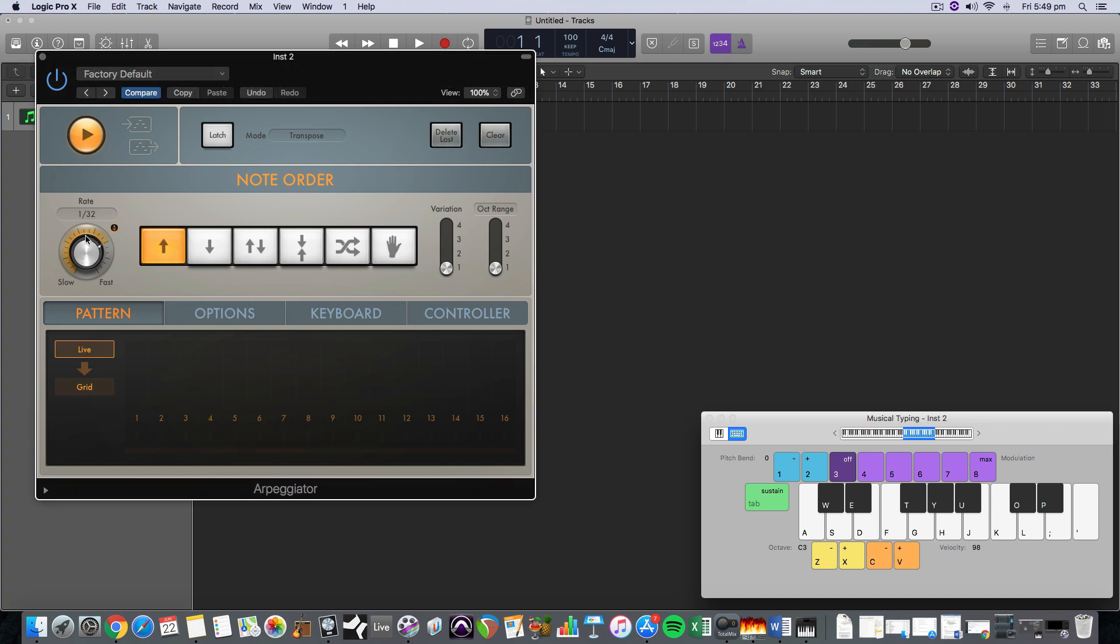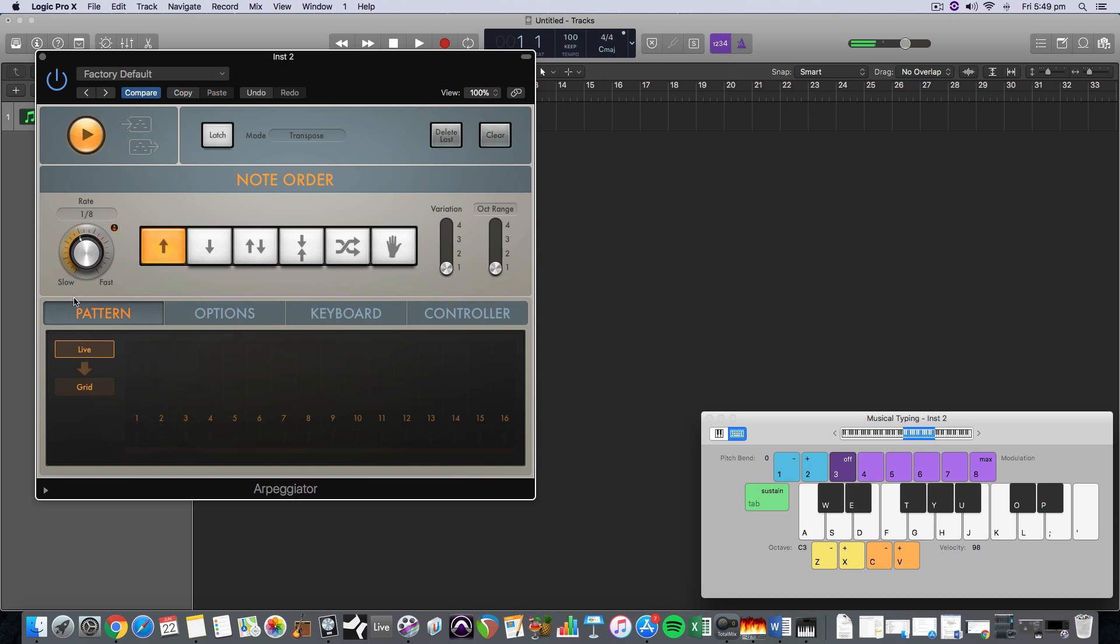And then you can do all sorts of wonderful things. You can make it really fast, 32 notes, 64 notes, all the way down to single notes.